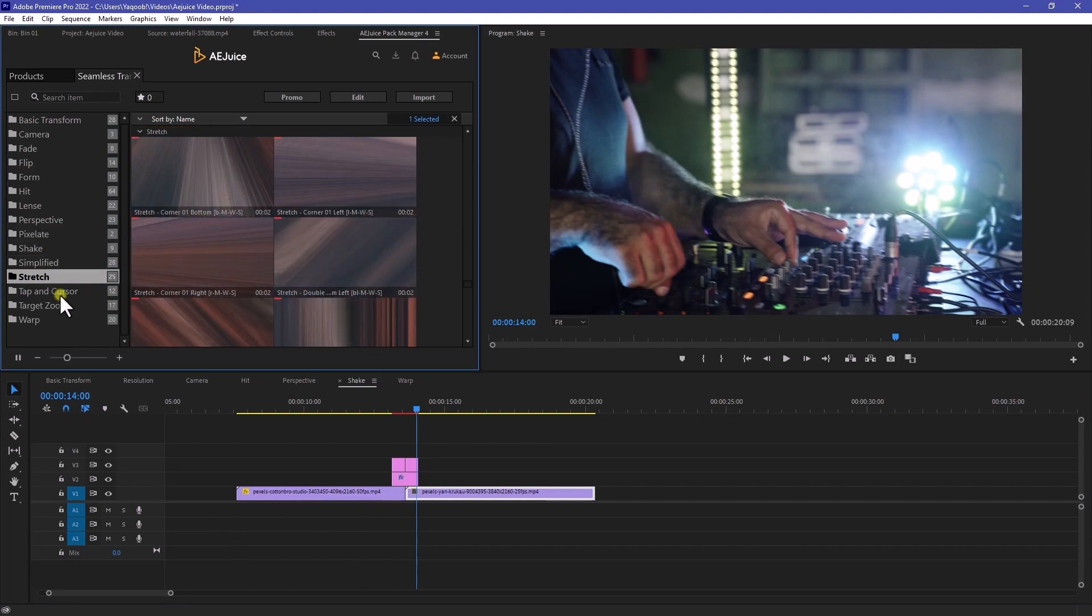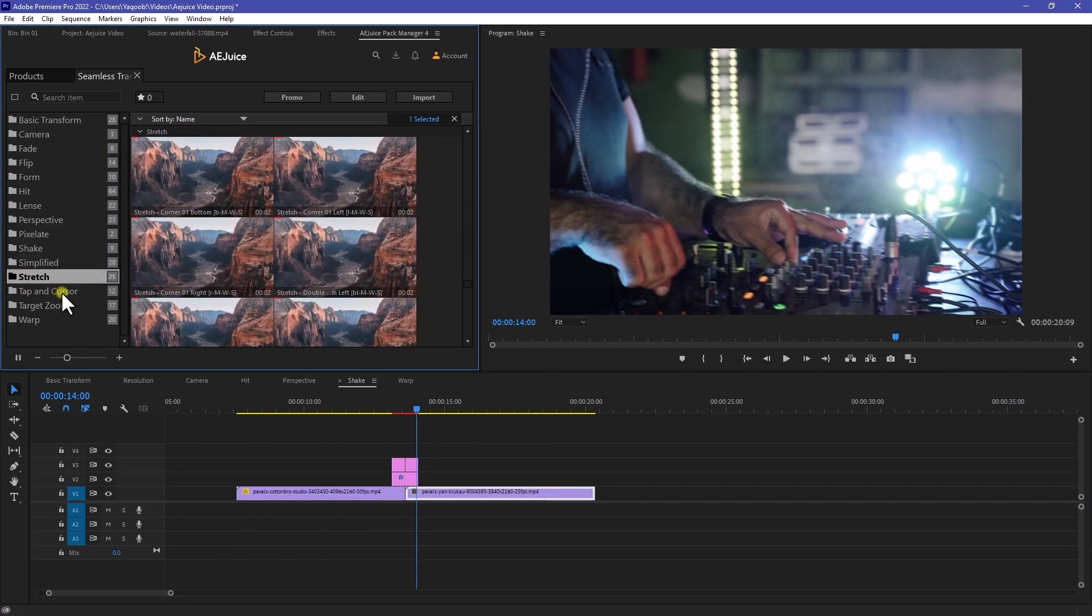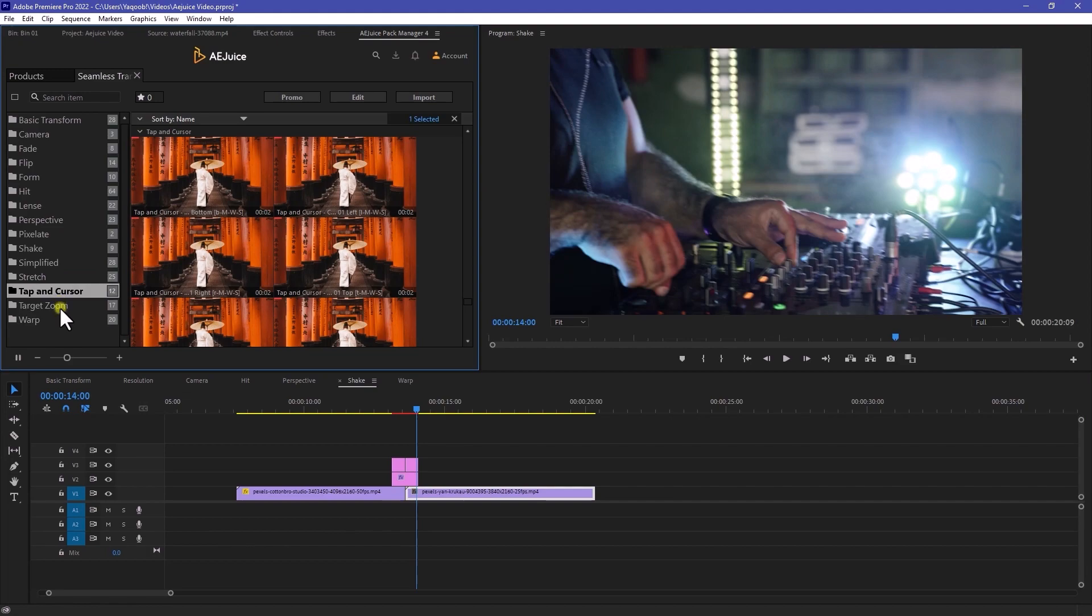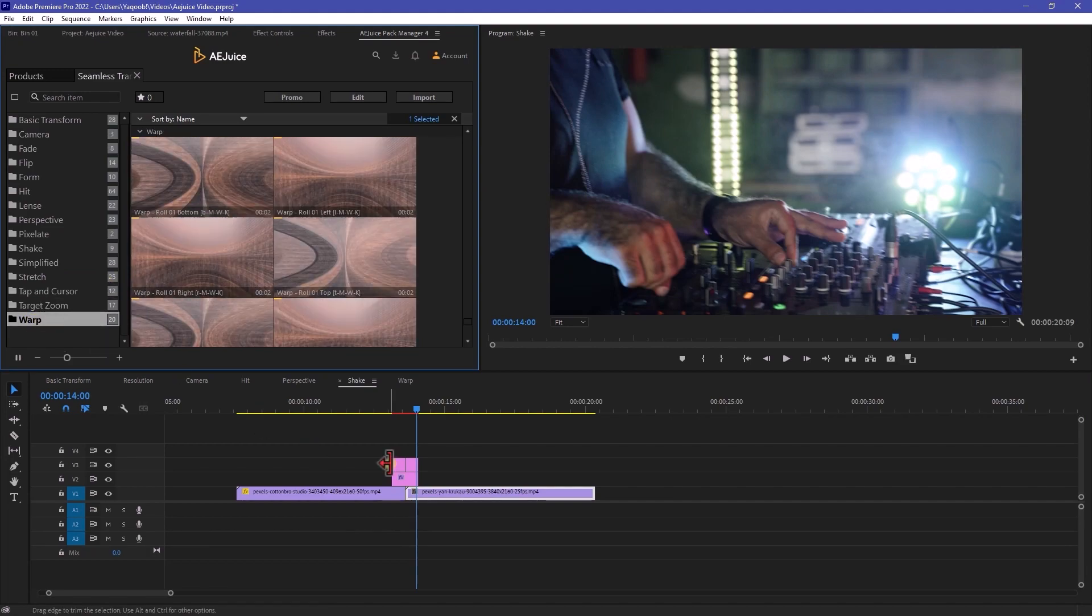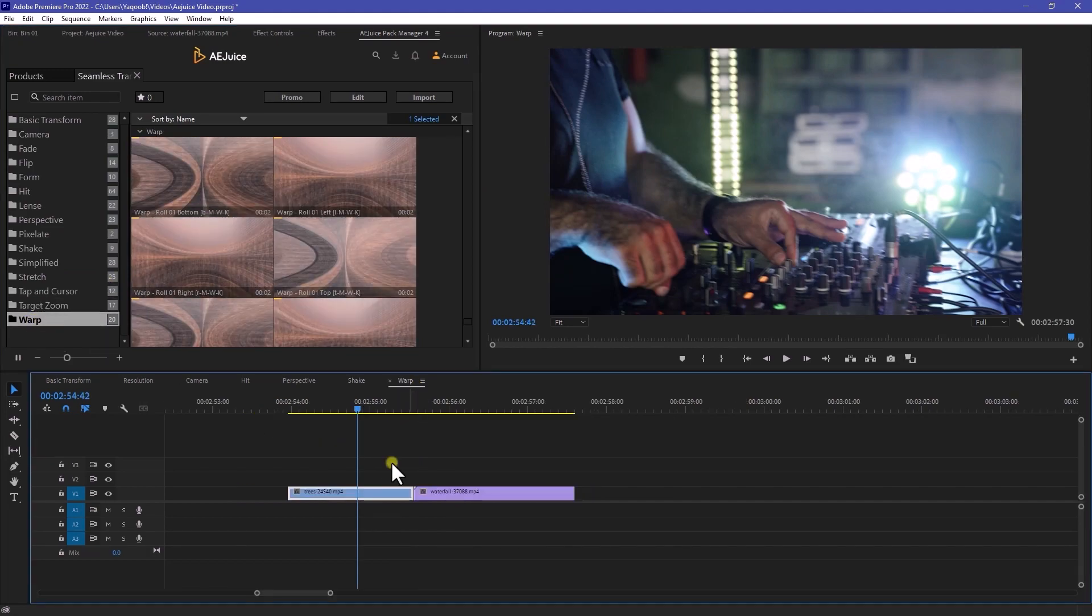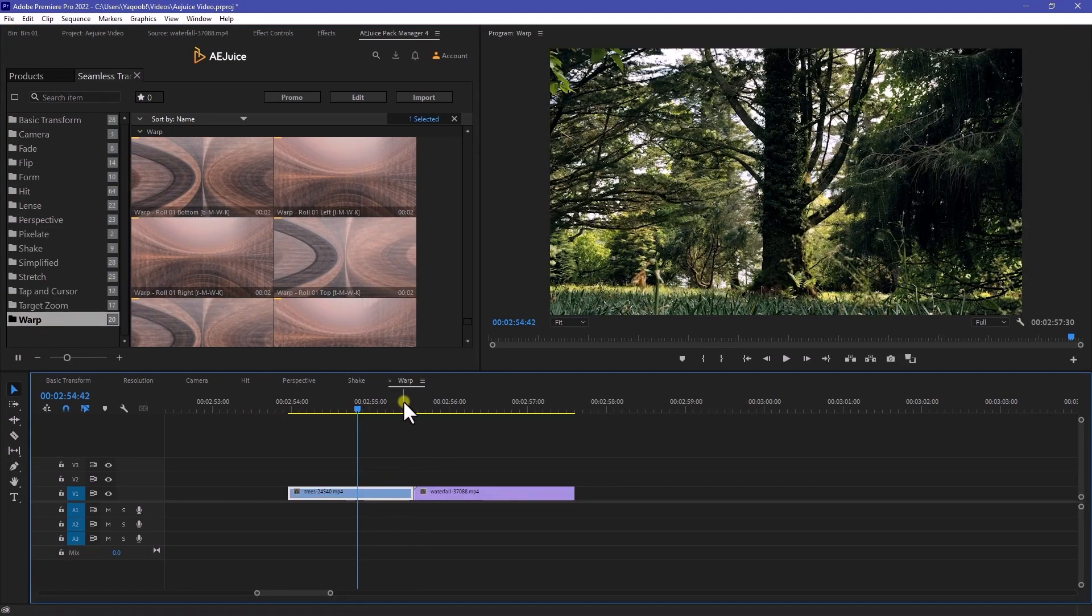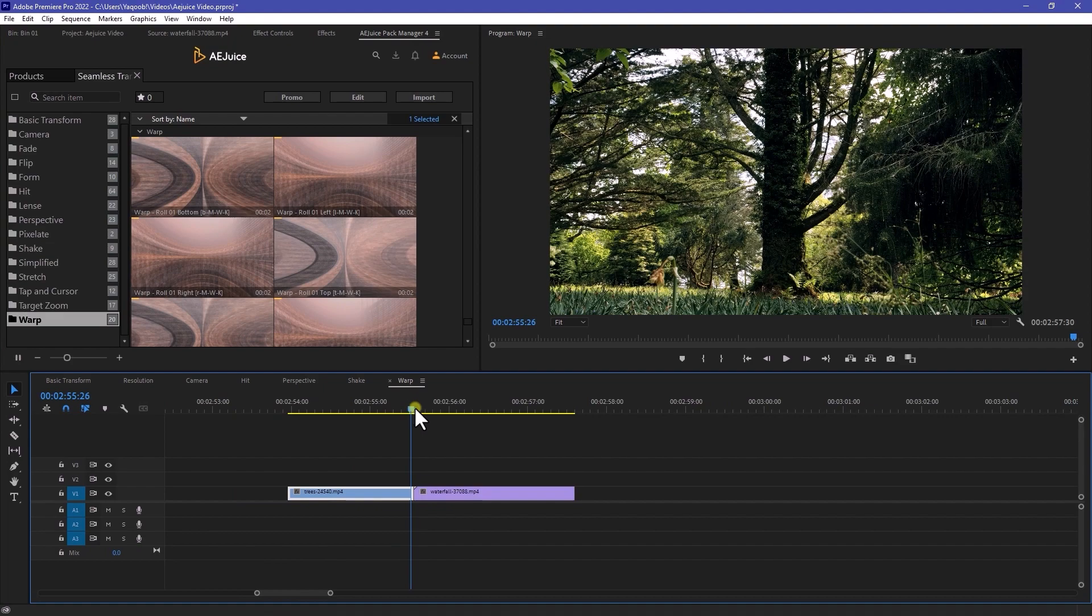You can also try out some other shake transition if you really want to do. And then very next, we have a simplified, stretch, tap and cursor, target, zoom. And the last one, we have a warp that I really want to try out.